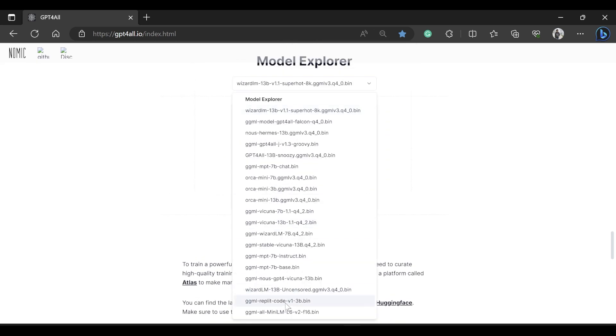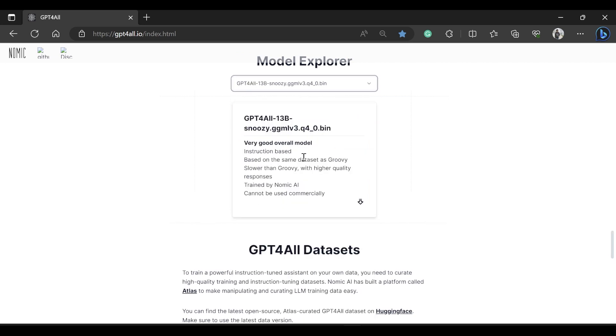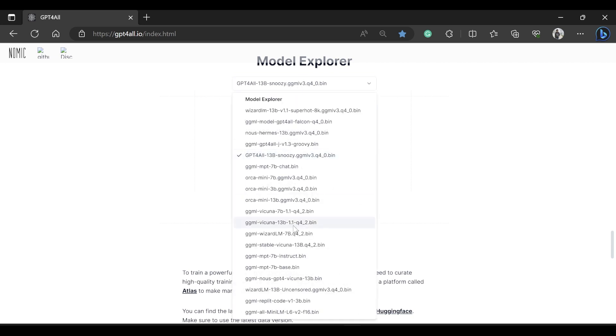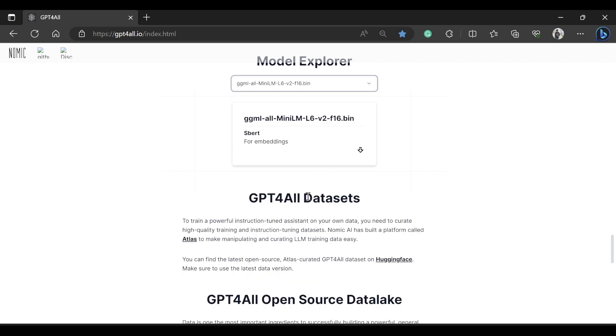There are a lot of different models available in this model explorer. So let me just minimize the screen, so here you can see the list of models here. A lot of these models are, let me take this model. This model is around 6GB, 7GB size I think, 13 billion model, and this cannot be used commercially. Then there are some other models and this model is an embedding model which we can actually download and use it.